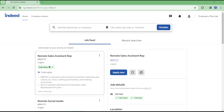Hello guys, welcome to another tutorial. Today I will show you how you can upload your CV on Indeed and also make it searchable to employers. You need to have an Indeed account to get started.